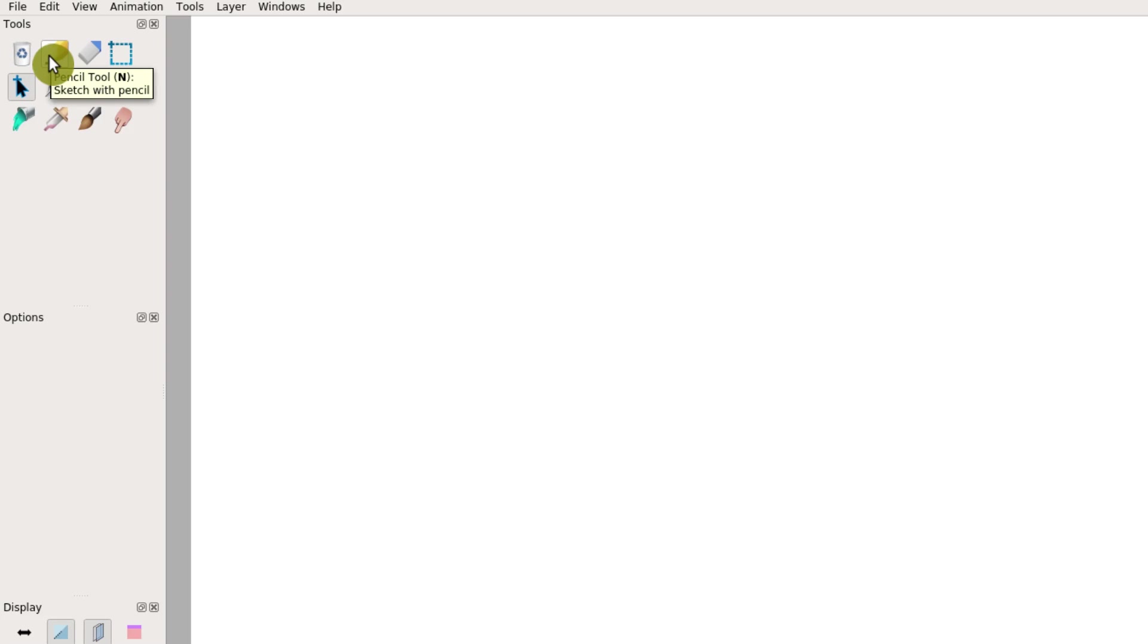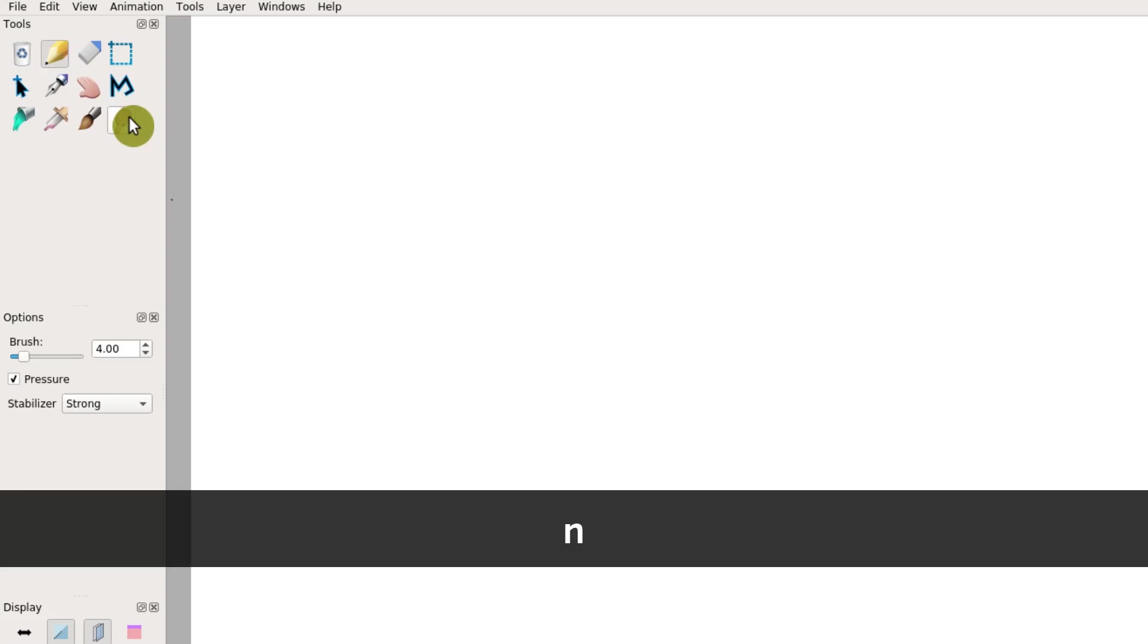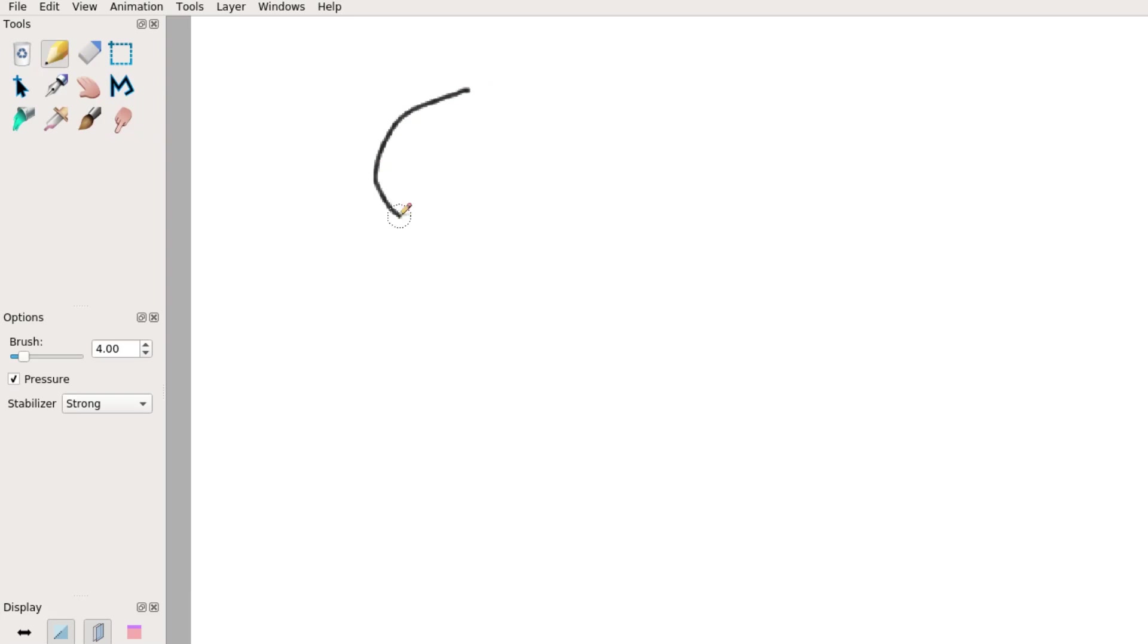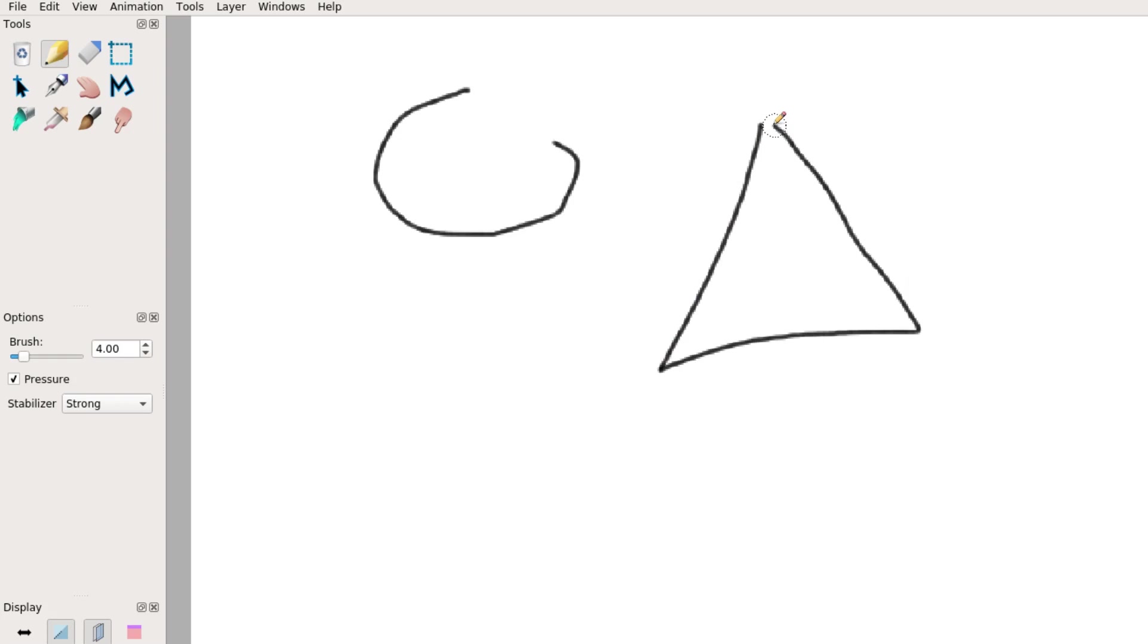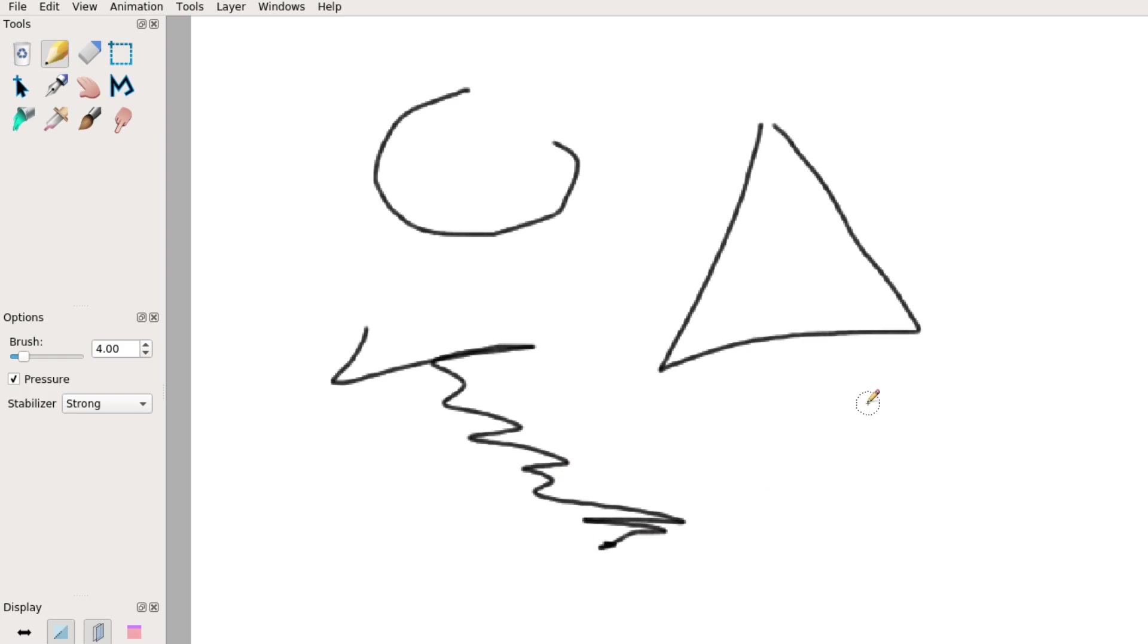This says it's a pencil tool. And also in parentheses, it's N. That means if we press the N key on our keyboard, we quickly jump to the pencil tool. So I'm using that tool. Now I'm just left clicking with my mouse to create some lines.